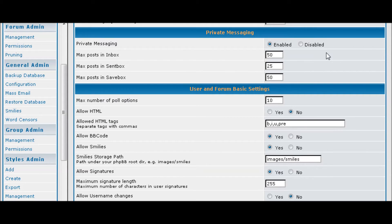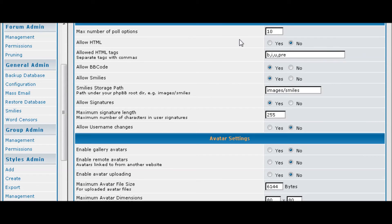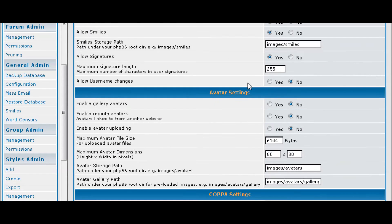Private messaging, whether you want people to be able to PM each other on the board. Then you can have polls and you can set them up here.